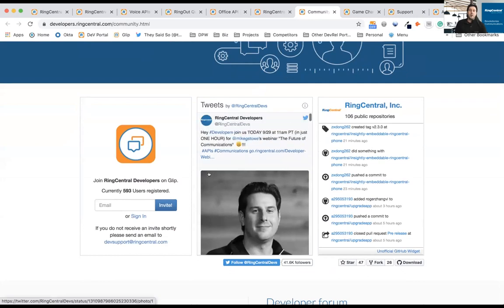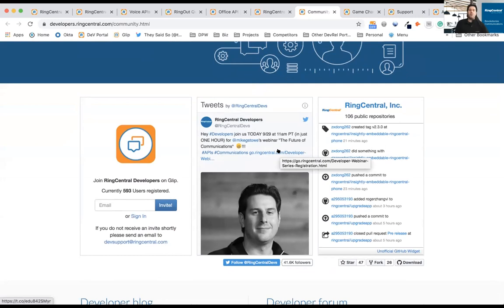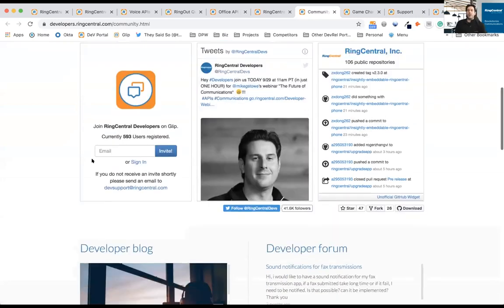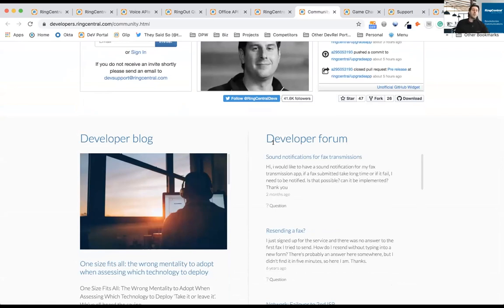That's a shameless plug with my photo there. You can tweet at RingCentralDevs and we'll support you. You can file tickets, you can get help if you find issues. We also have a full developer forum where you can post your questions and get responses both from our support team and from your peers.